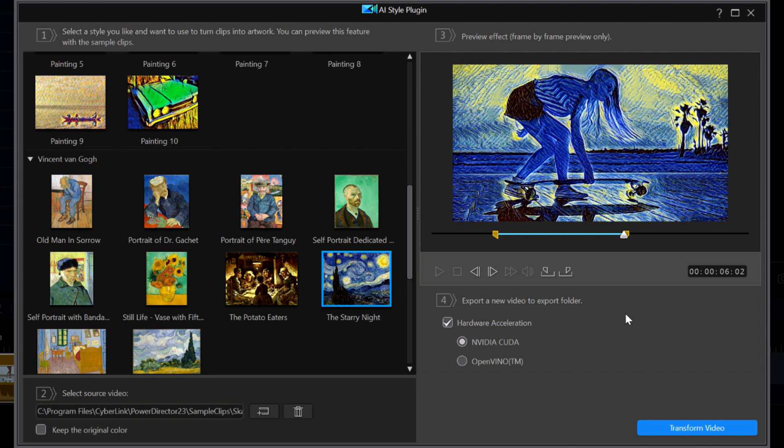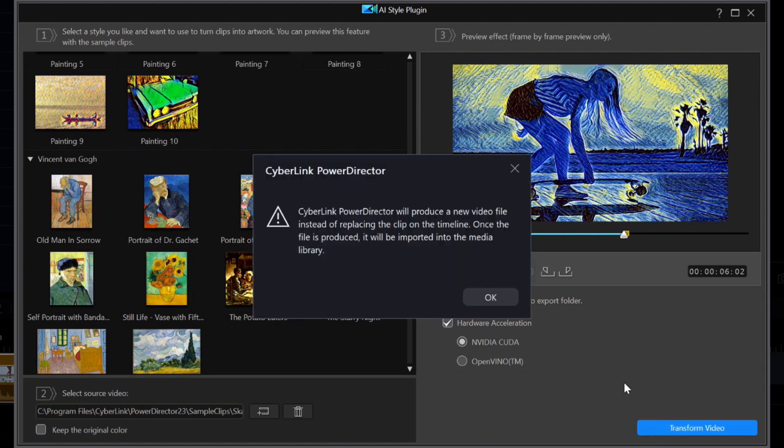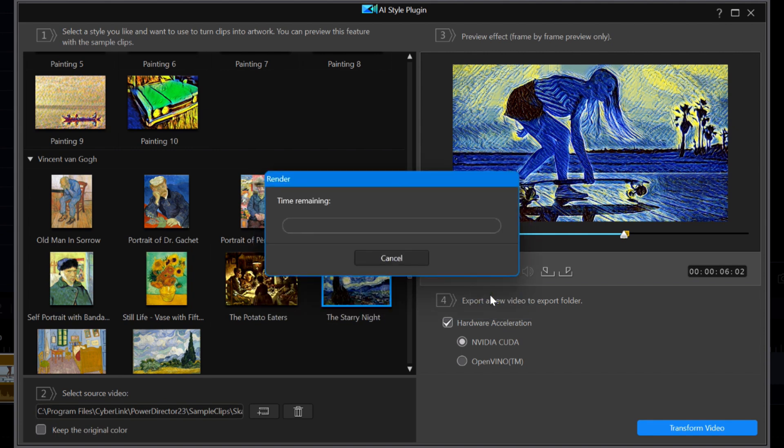Moving on to step four is the actual transformation process. If your graphics processor is capable, the hardware acceleration should already be checked for you. If you turn it off, it just means that it will take longer to re-render. The process is very intensive and may take some time depending upon the power of your computer, especially if your video clip is long. I'll click on the transform video button and a window opens to tell me that a new file will be created in the media library. I'll click OK to continue.